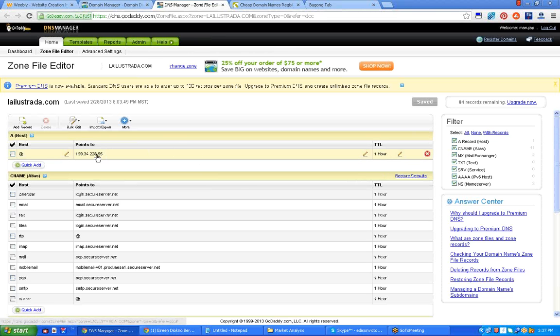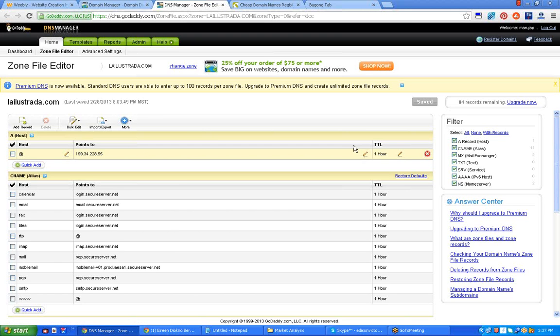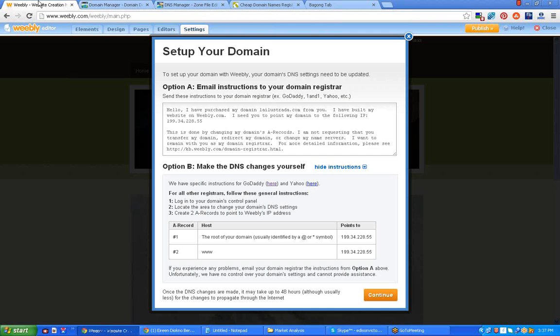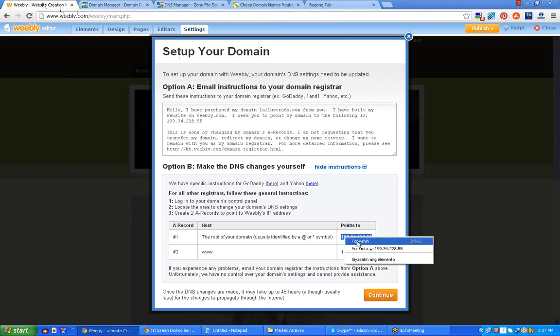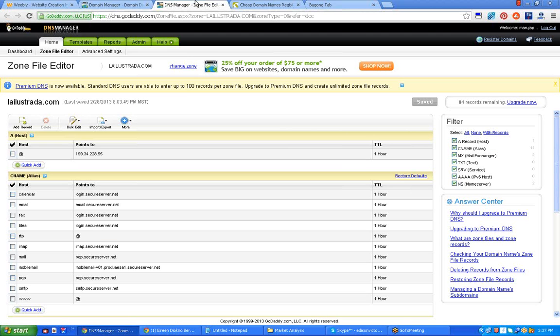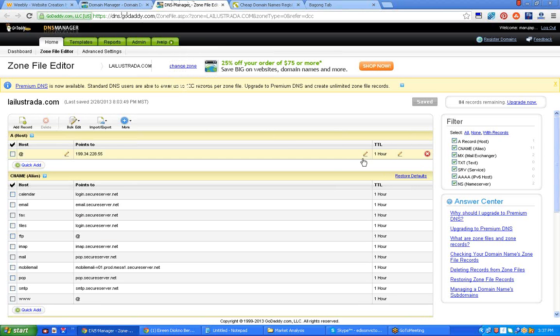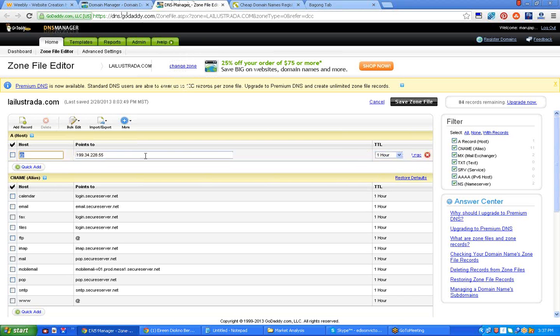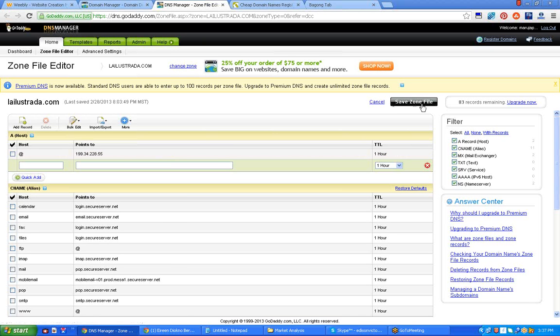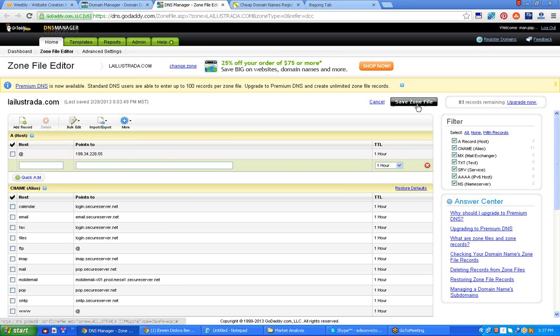What you need to do on this part at the A sign is to change the IP address. Now let's go back to our Weebly. Here's the IP address, so I just need to highlight this and copy. Then I click this edit icon, this is a pencil icon, then change the number, then click add, and then I will click this button save zone file.